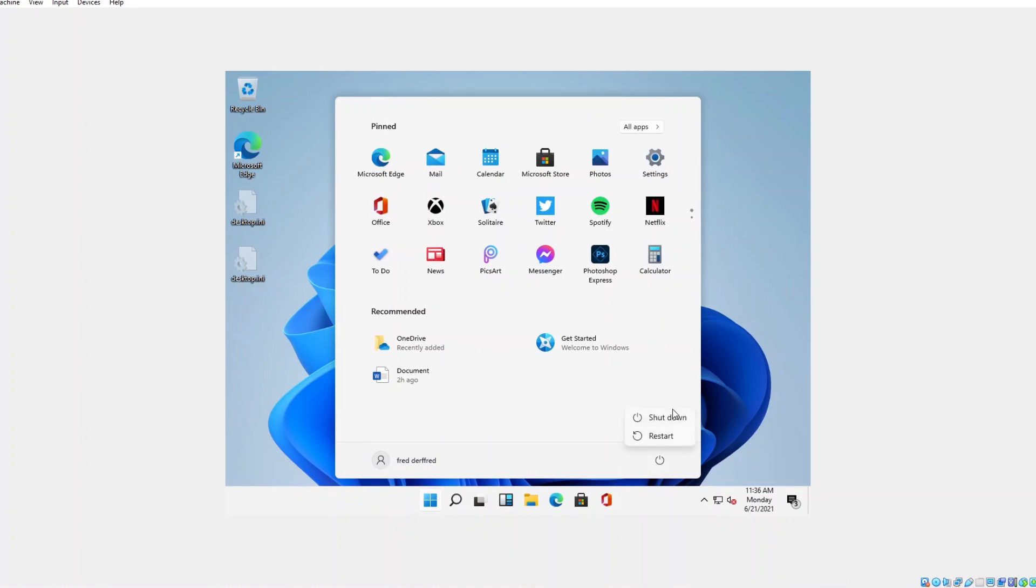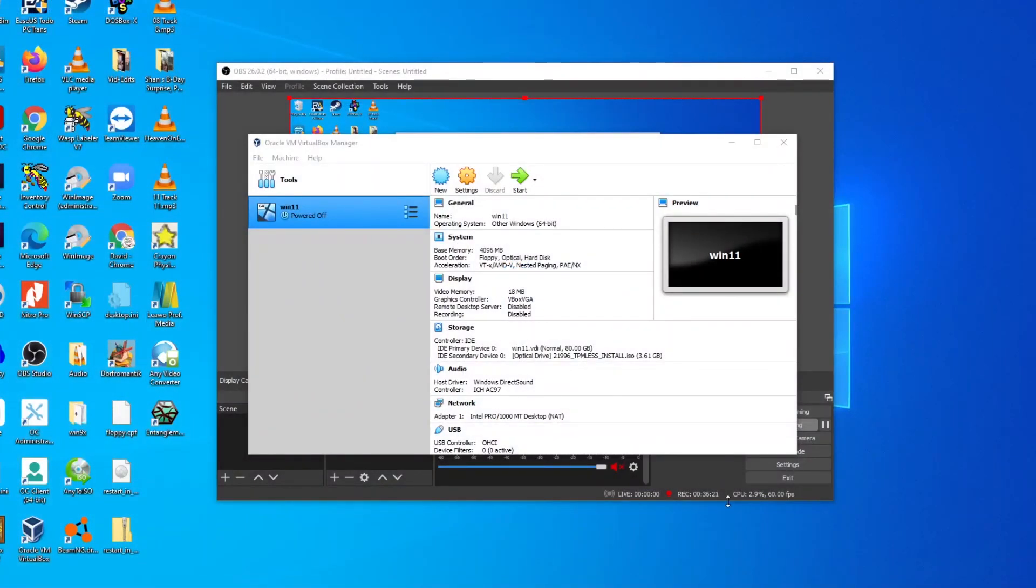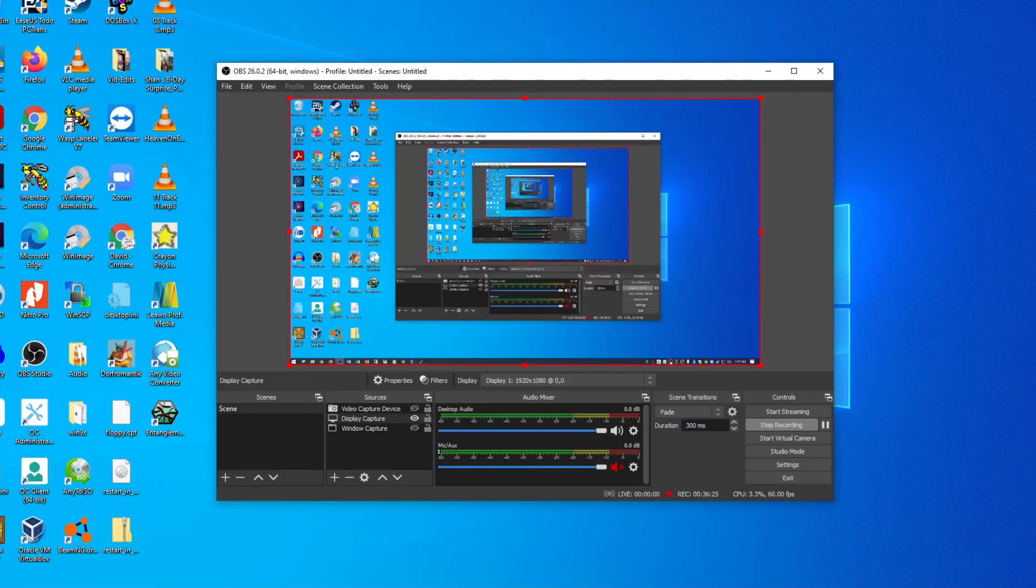And of course, other things, just general performance, network performance, all that kind of stuff. But anyhow, there you go. A first look at the quote unquote leaked version of Windows 11. Hope you enjoyed this. Thank you so much for watching. We'll see you next time.